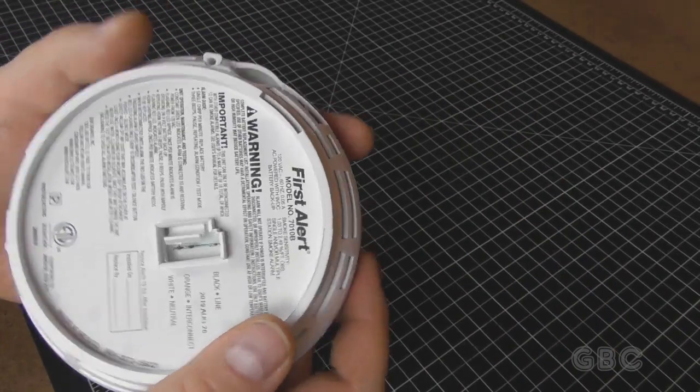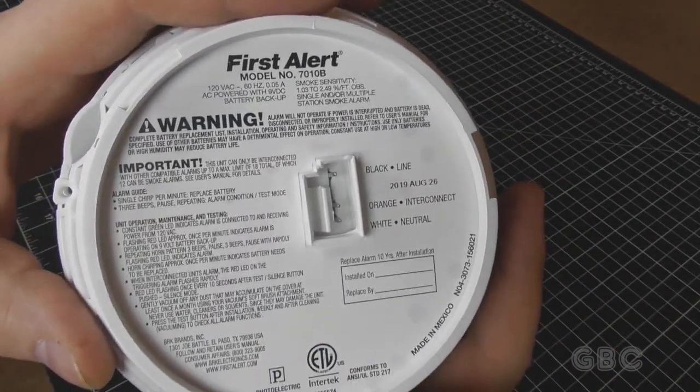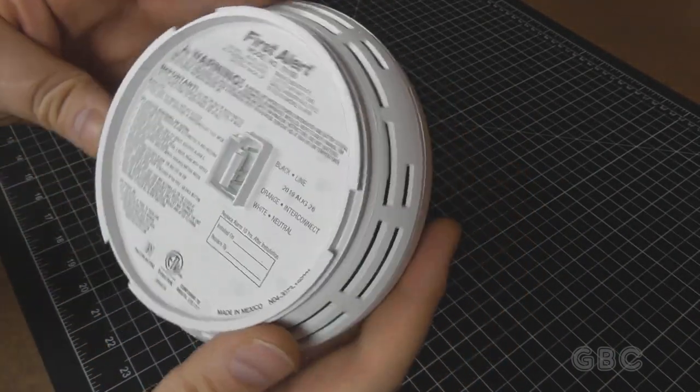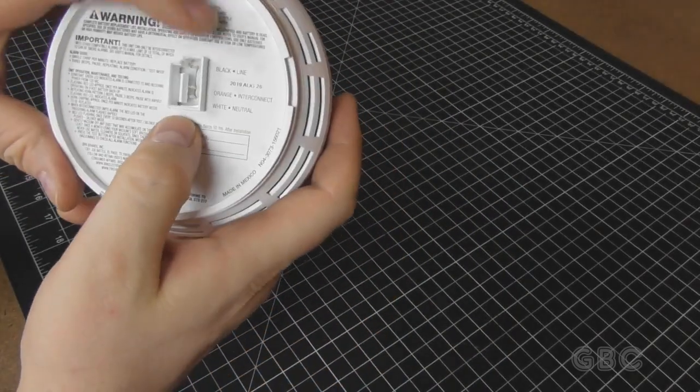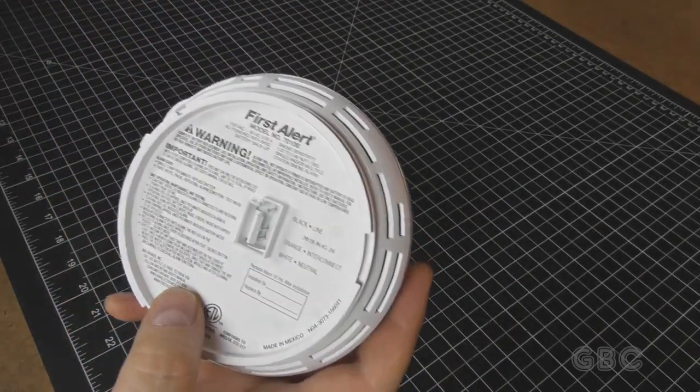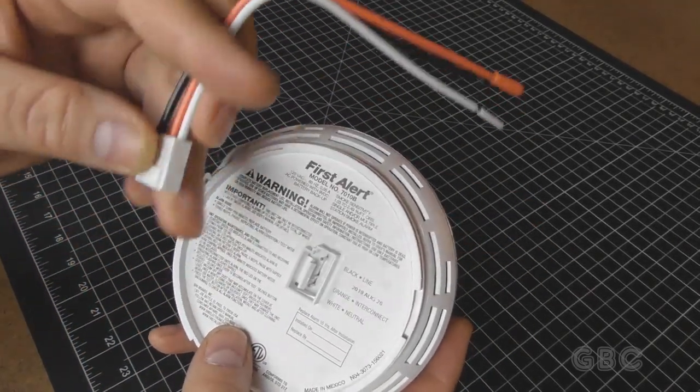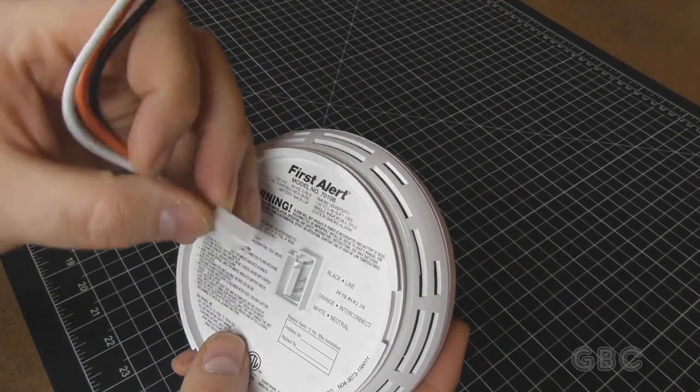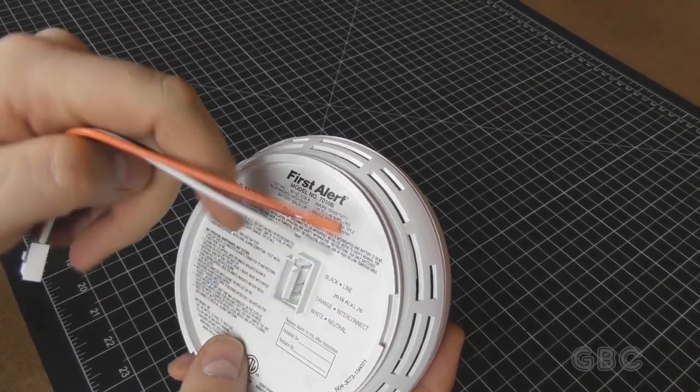This one is made by First Alert. This comes with an electrical connector here with three wires on it: line, neutral, and interconnect.